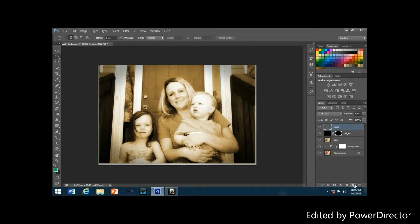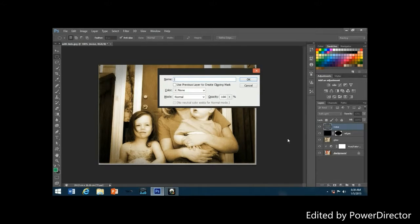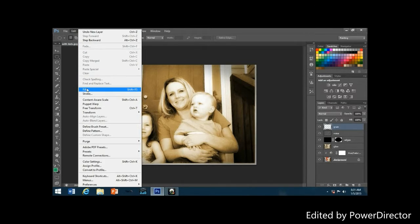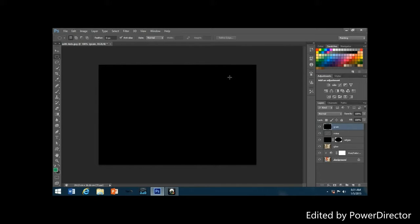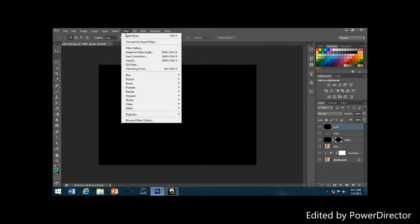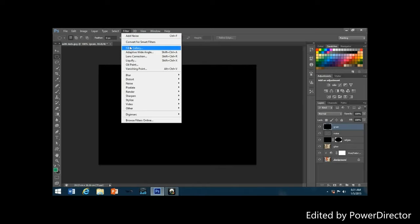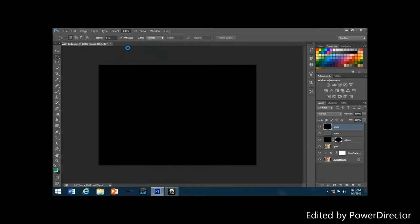The next step is to add a new layer named 'grain' and fill it with black. Rename the layer to 'grain', then go to Edit > Fill and click OK to fill with black. With the grain layer selected in the layers palette, go to Filter > Filter Gallery and choose Texture to apply the grain filter and add some wear and tear — dust and scratches — to the image.